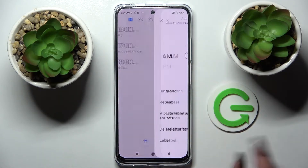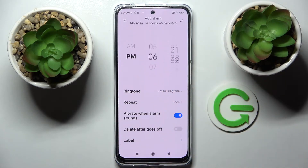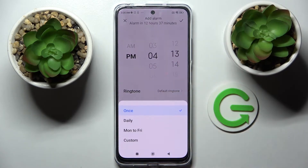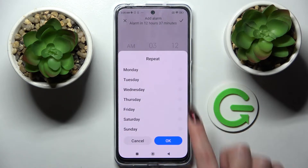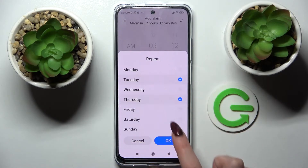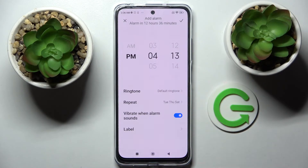Then tap on the plus icon and set up an hour. When you're ready, you need to choose repeat and tap on one of those options: once daily, Monday to Friday, or custom. I will go with custom, so I have to tap on it and select the days of the week manually. Then save them by tapping on OK.